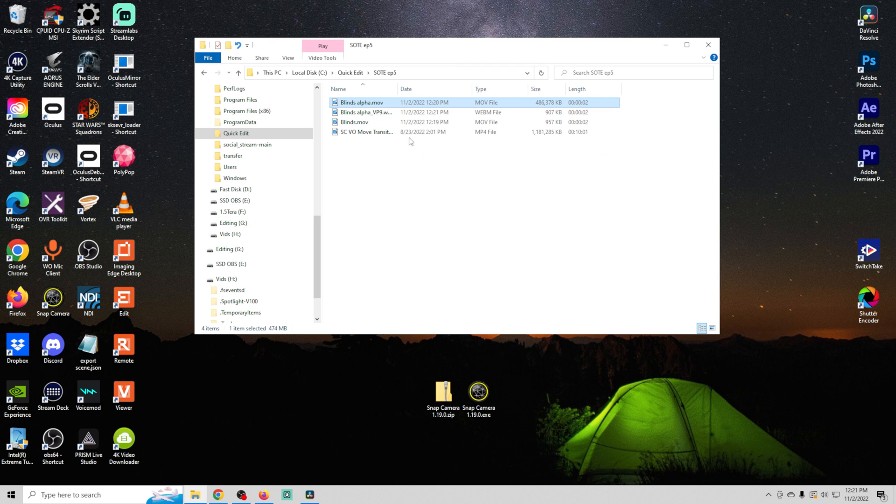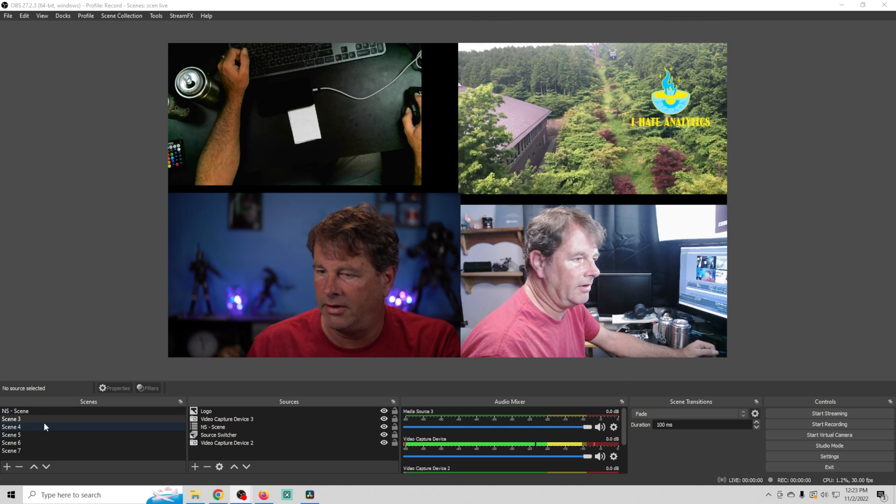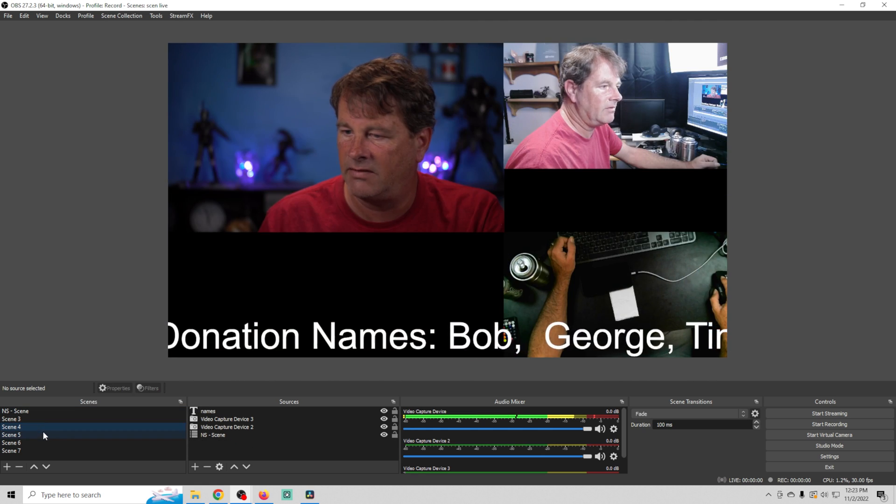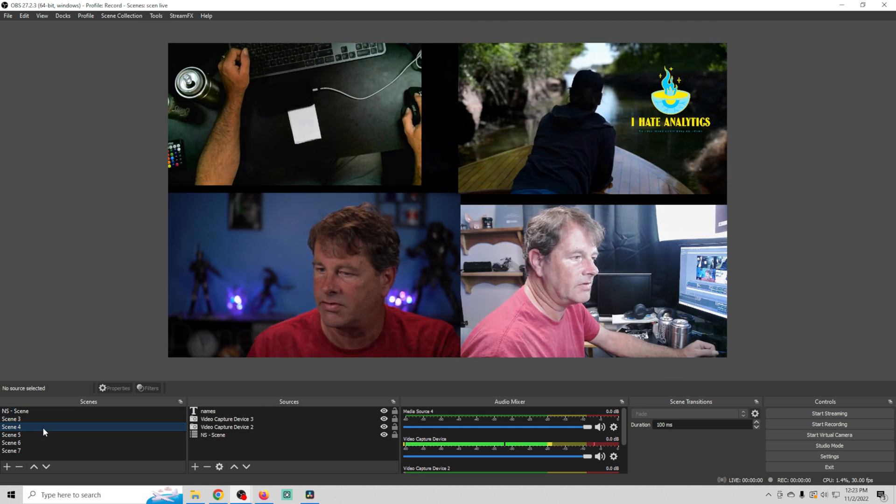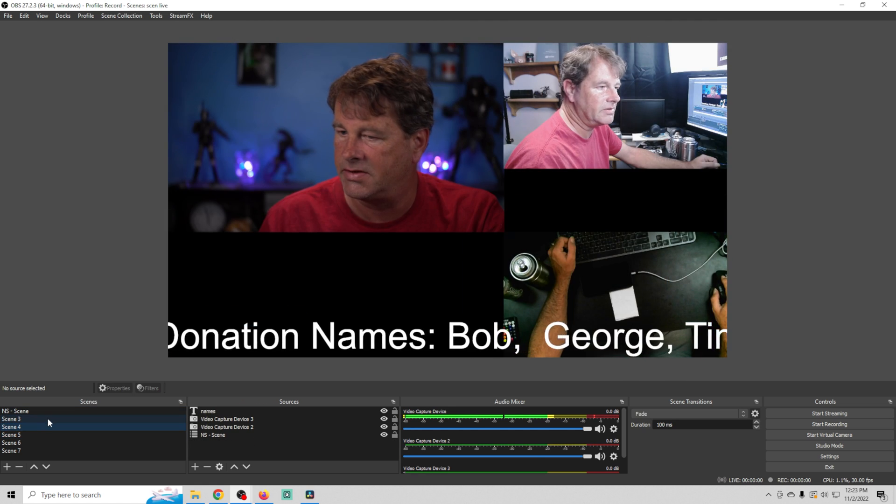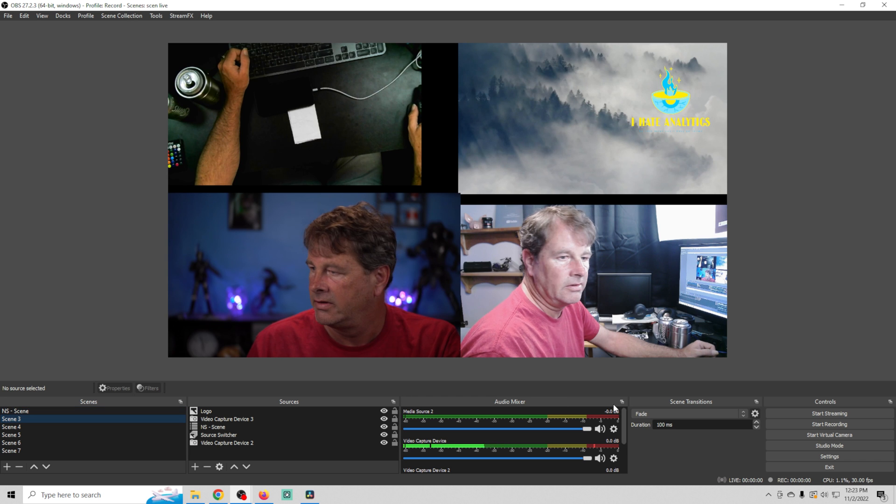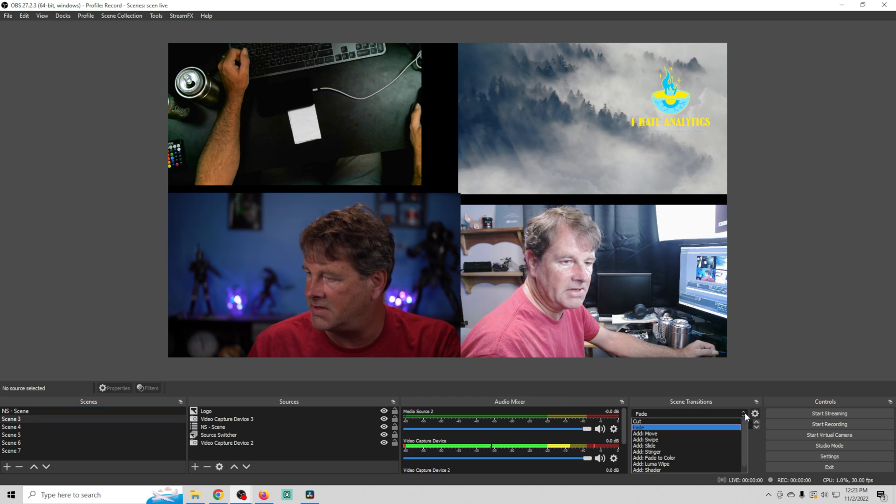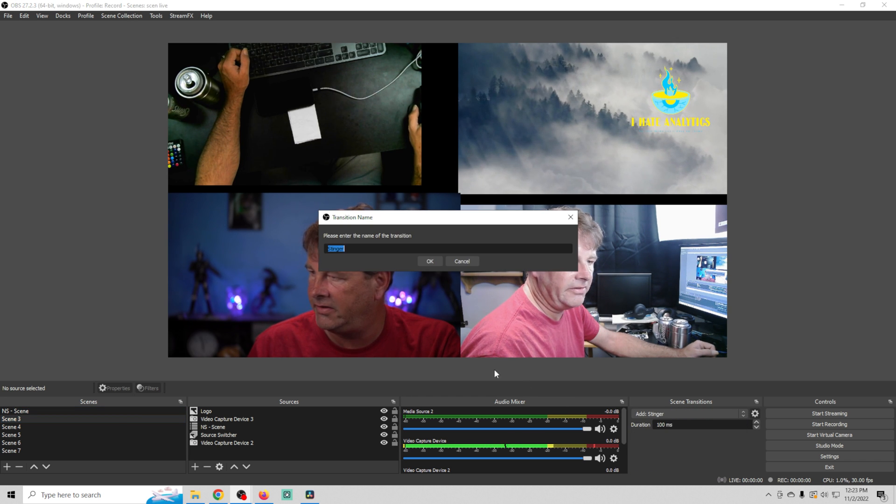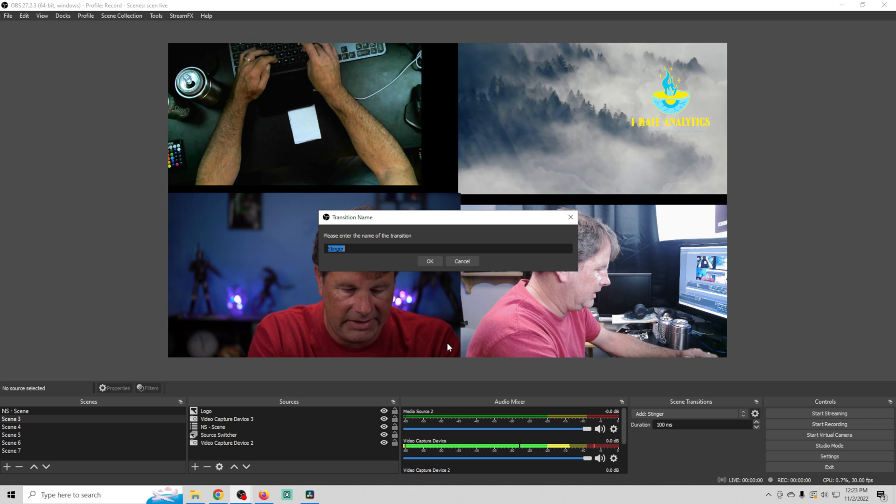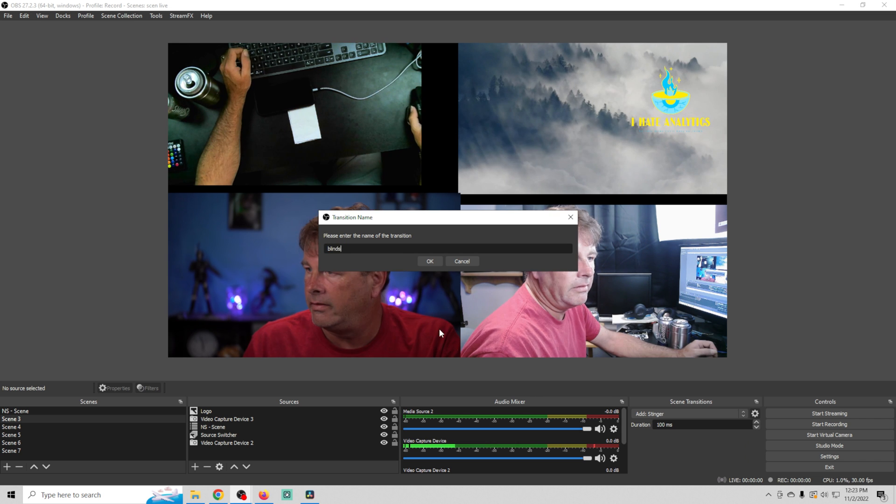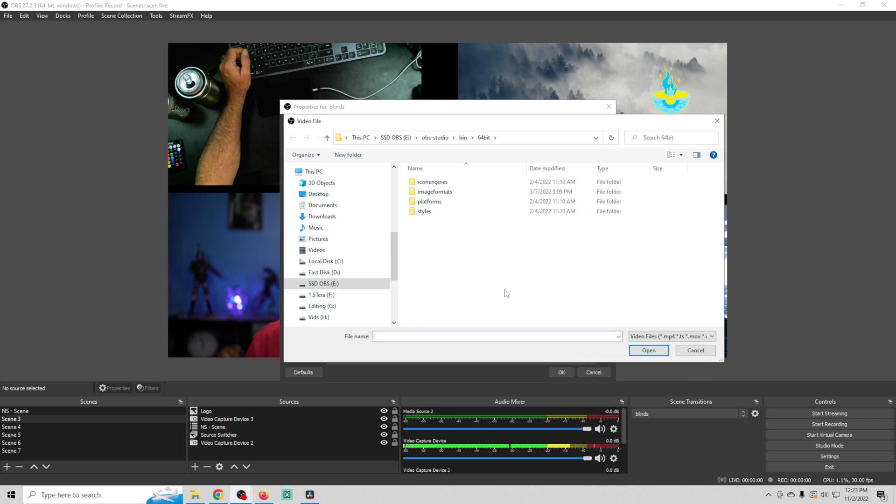All we have to do now is add that into OBS. So here we are in OBS. You can see I have a bunch of different scenes right now. The transition is just the fade transition. So what I'm going to do is drop this down and select add stinger and we'll call this blinds and click OK.